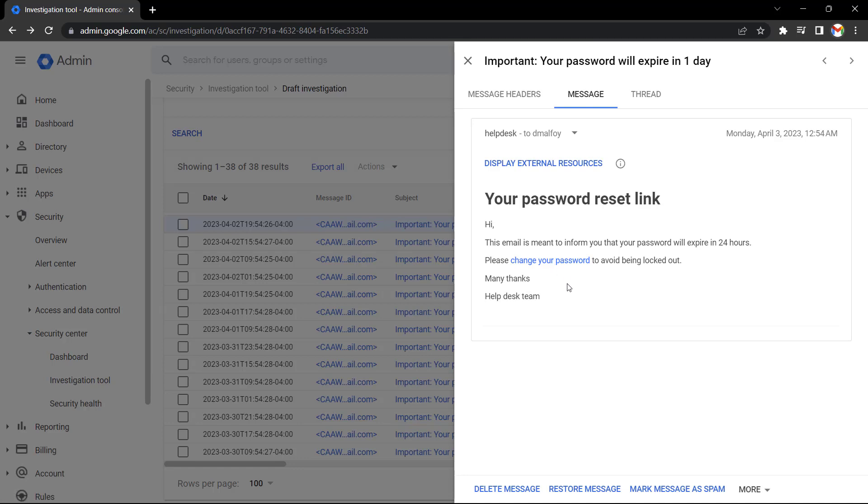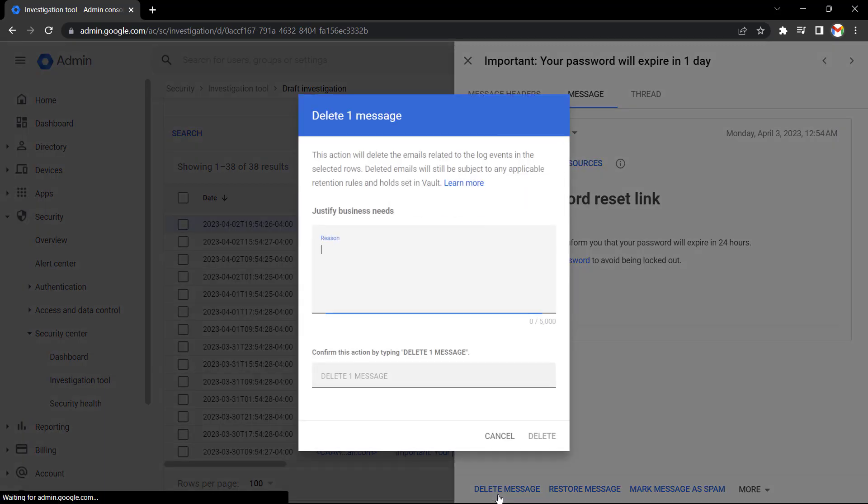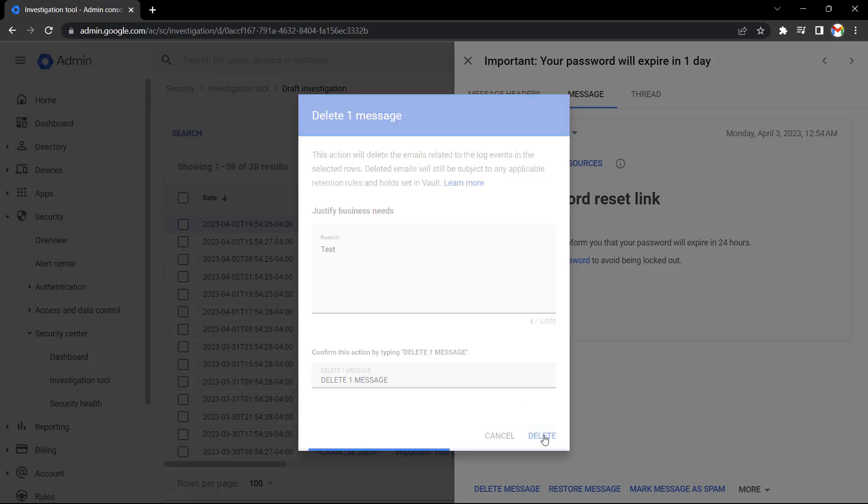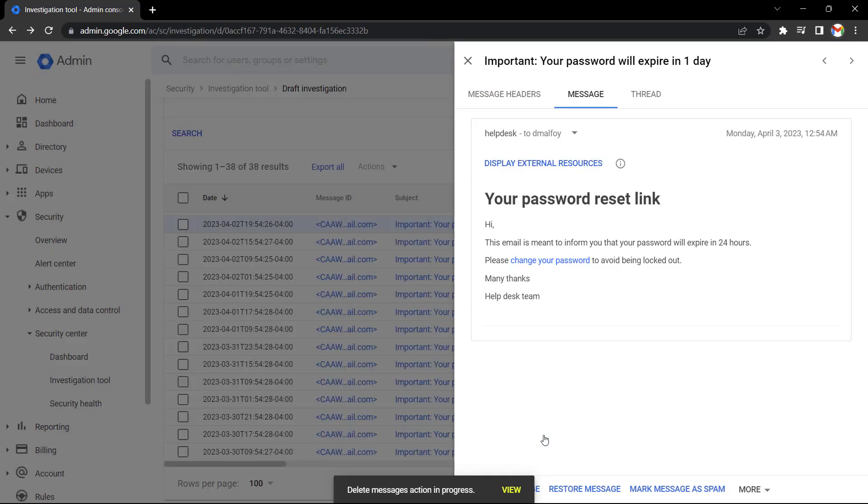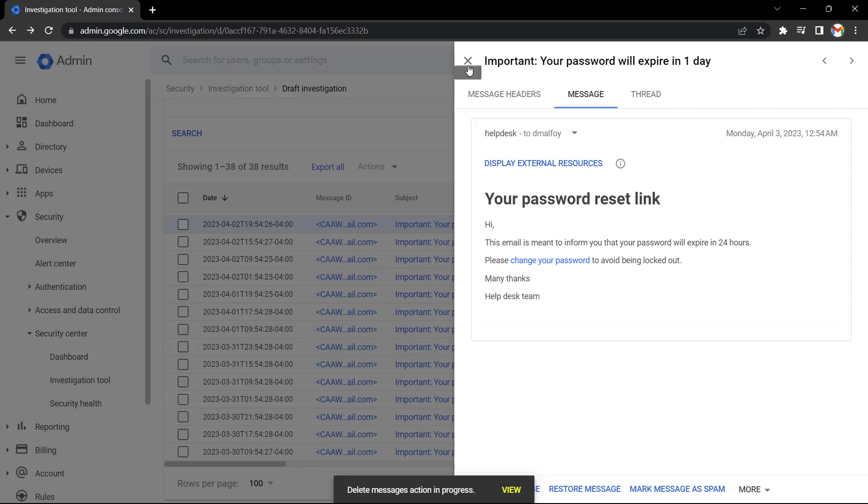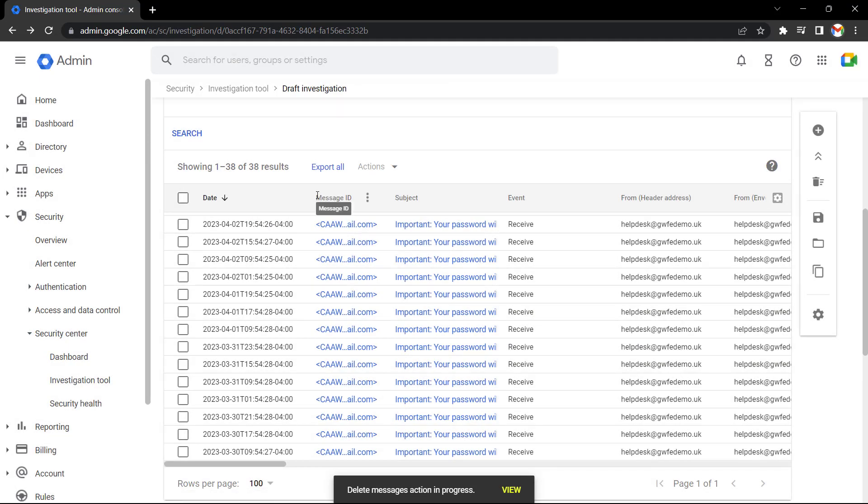So let's take action and make this user's inbox a bit safer by selecting delete message. I need to again justify the reason why I'm taking this action. Just to make sure I'm really sure I need to type in 'delete one message' and then select delete. So that message has now been deleted. As we can see here, this user has received lots of these messages. That works on a single message or 500.